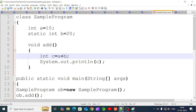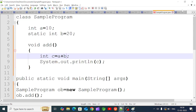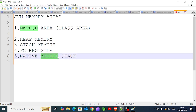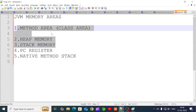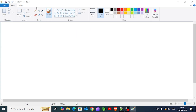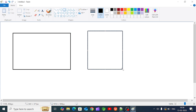Now, how do we allocate variables and methods in this program? In the method area there are areas for the main method. The PC register handles execution mode. The main memory areas we focus on are three: the method area, heap memory, and stack memory.